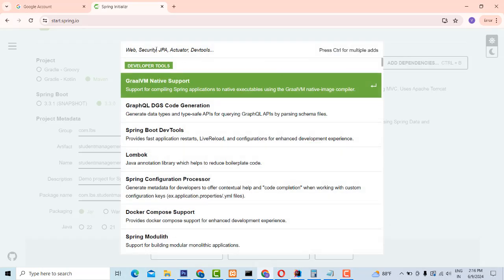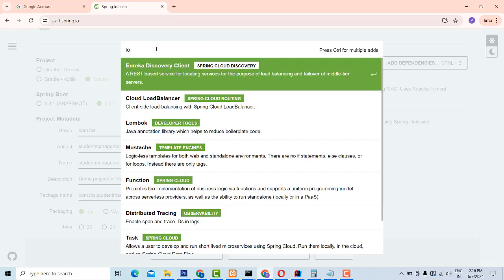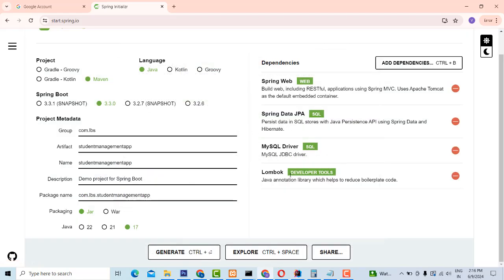Fourth one, I'm going to add Lombok. If I'm using the getter and setter methods, it will manage everything — the Java annotation library. Web is to manage the RESTful API. JPA is for SQL query management. MySQL is the MySQL driver.